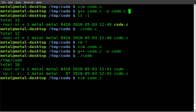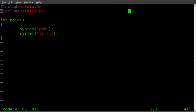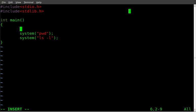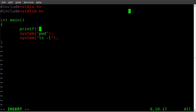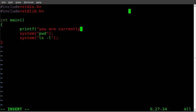So let's add a little bit more to this code just to be fun. We can interact with it like so. We can say printf, you are currently in...